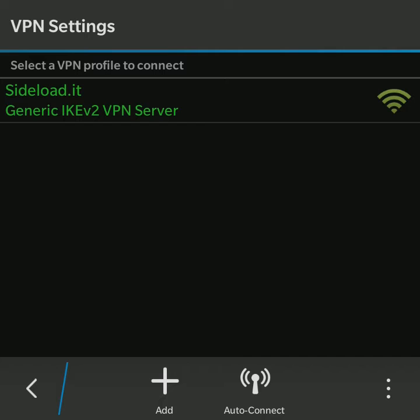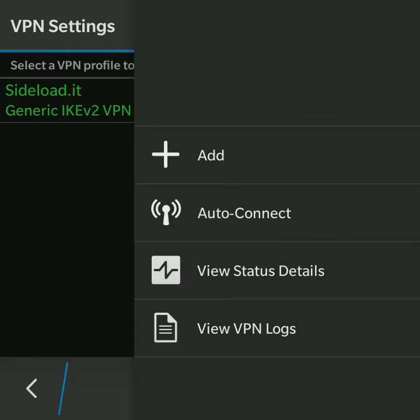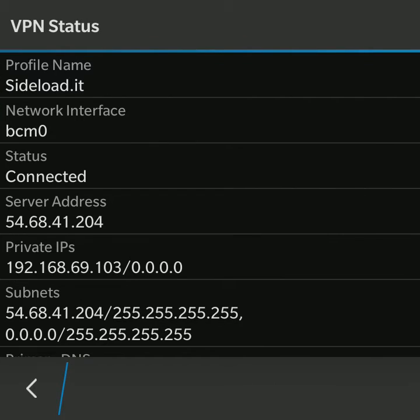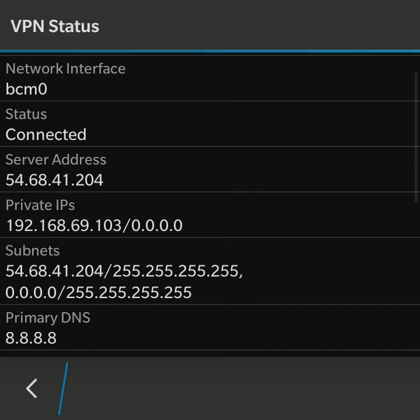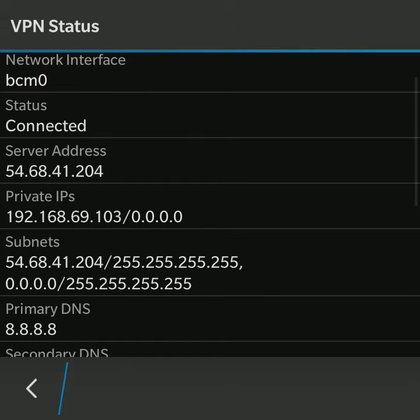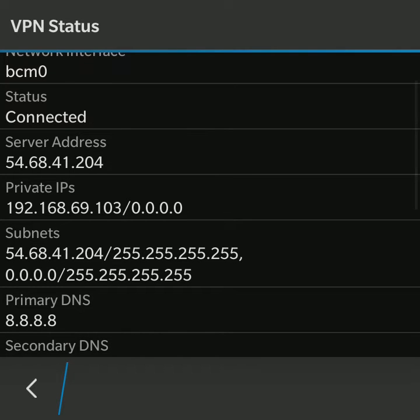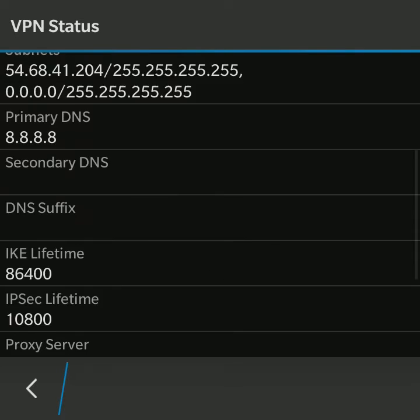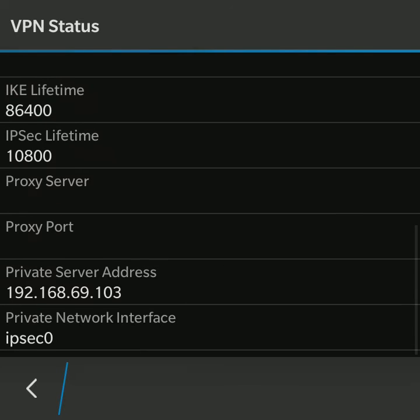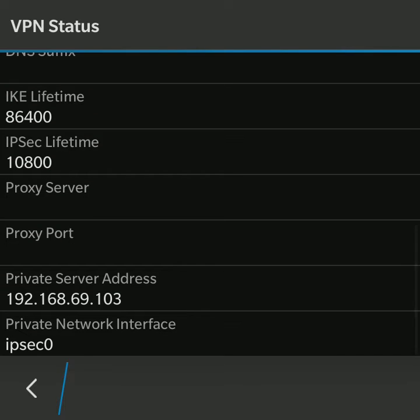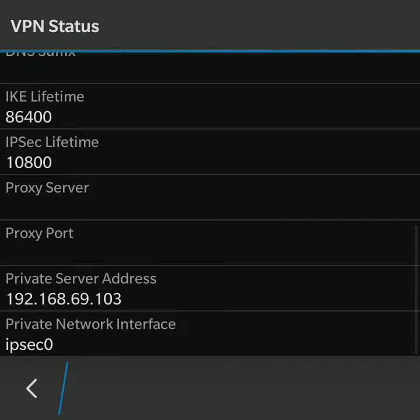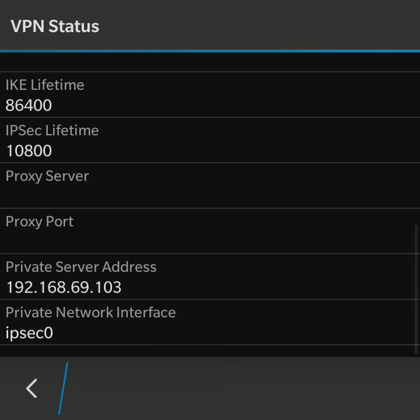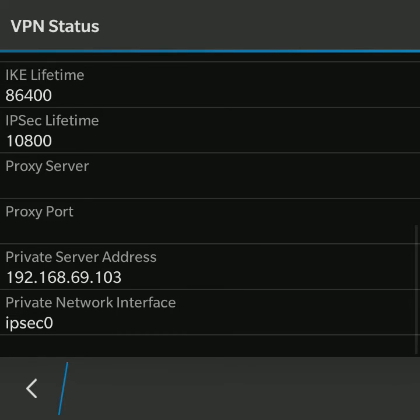We press the dots here in the right bottom corner and we choose View Status Details. What we need is private IPs. You see it here in the middle of the screen. It's 192.168.69.103. Otherwise we can scroll down to the bottom of the screen and see its private address. This is the address that we've got while connected to the VPN.